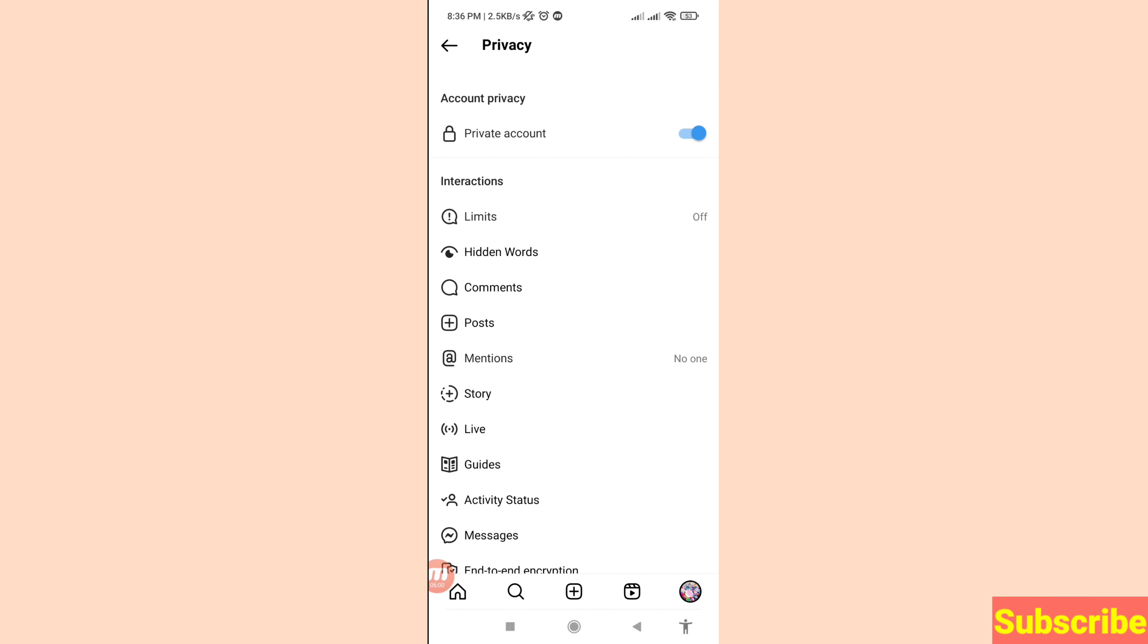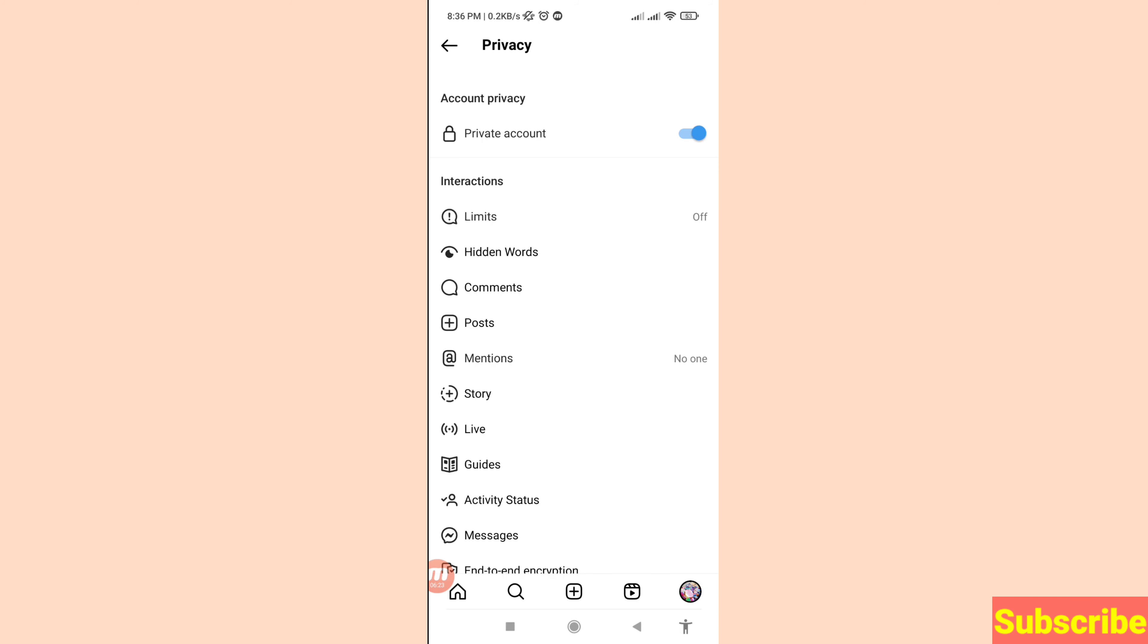Here you can see I've successfully turned on and activated my Instagram account private setting. In this way you can easily make your Instagram account private or lock your profile. Thank you very much and please subscribe to this channel.